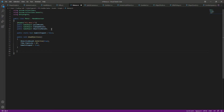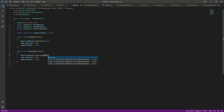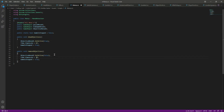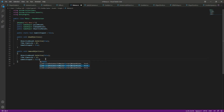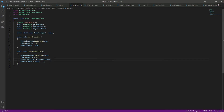Next, create a public void RemoveObjectives function to deactivate the objectives menu, setting it to false. Set Time.timeScale back to normal so the game resumes, set gameIsStopped to false, and lock the cursor again using Cursor.lockState equals CursorLockMode.Locked.